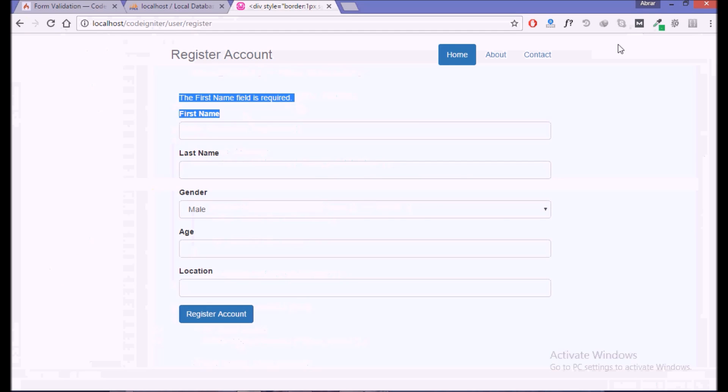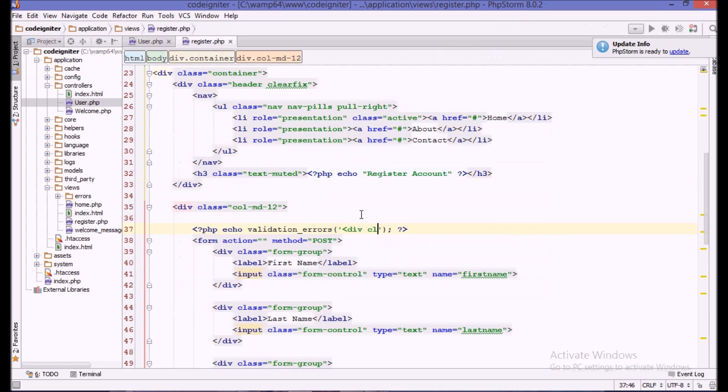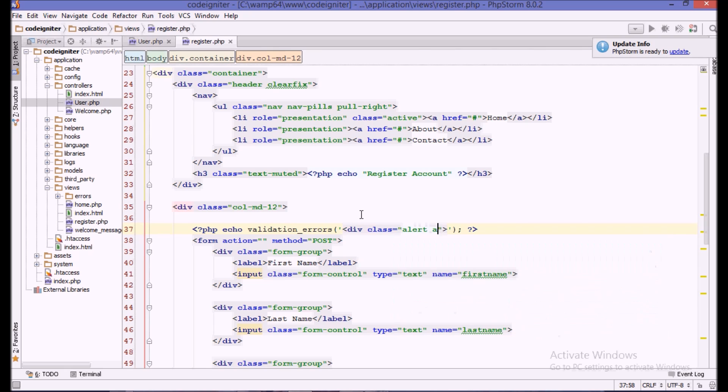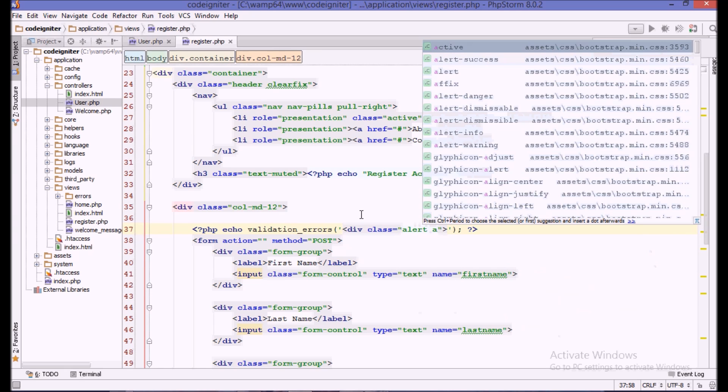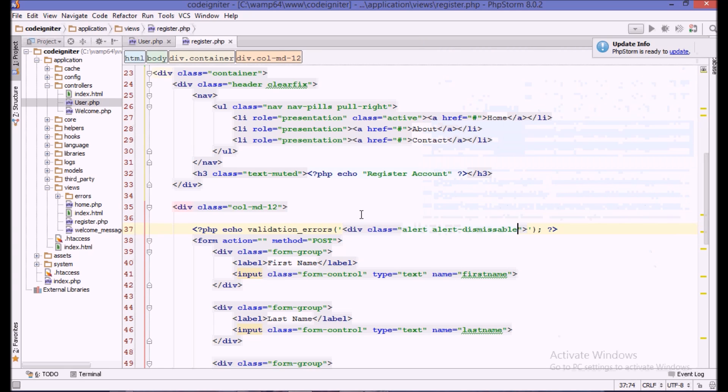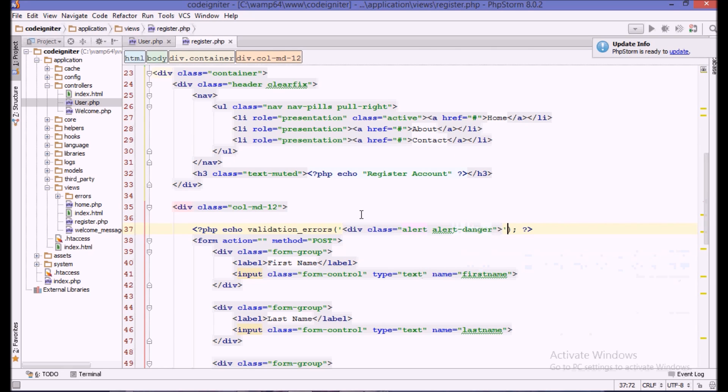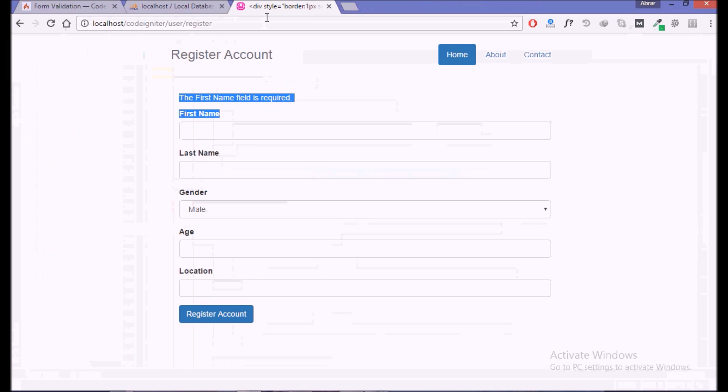We can also apply CSS to it. We can wrap it in a div. If we use the Bootstrap div for the alert, alert danger, and comma, and the end tag. Now if we do that, we get a beautiful first name is required.